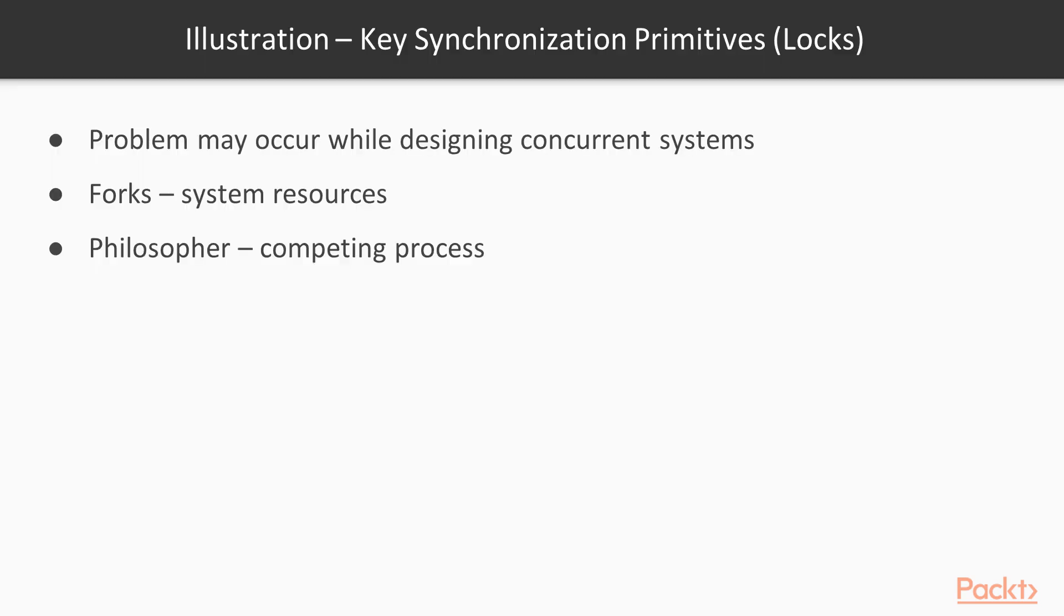This problem illustrates a key issue we may run into when we are designing our own concurrent systems that rely on synchronization primitives, locks, in order to function correctly. Our forks in this example are our system resources, and each philosopher represents a competing process.